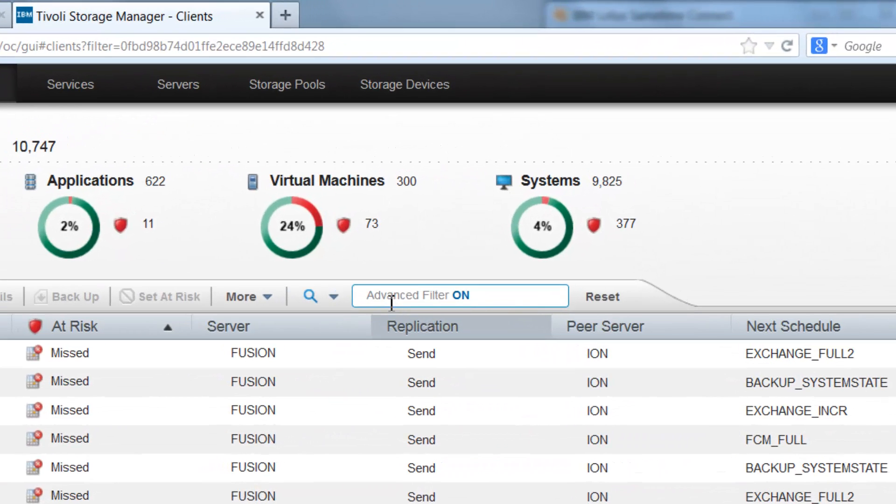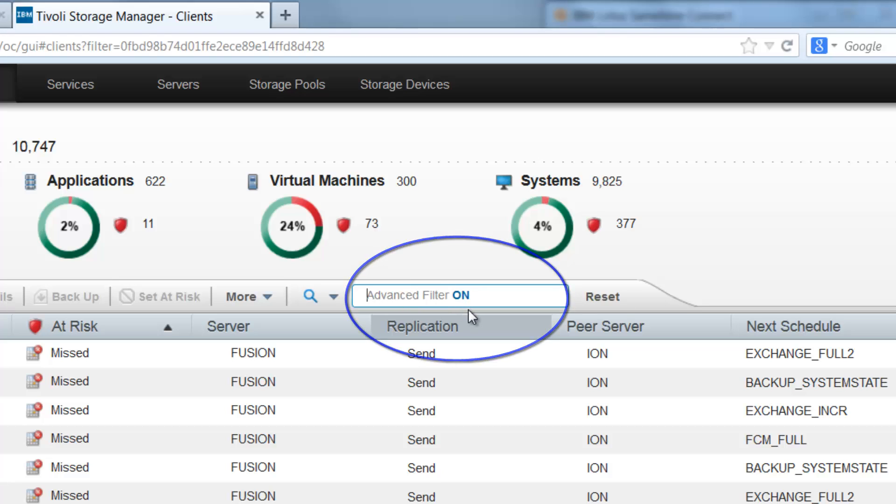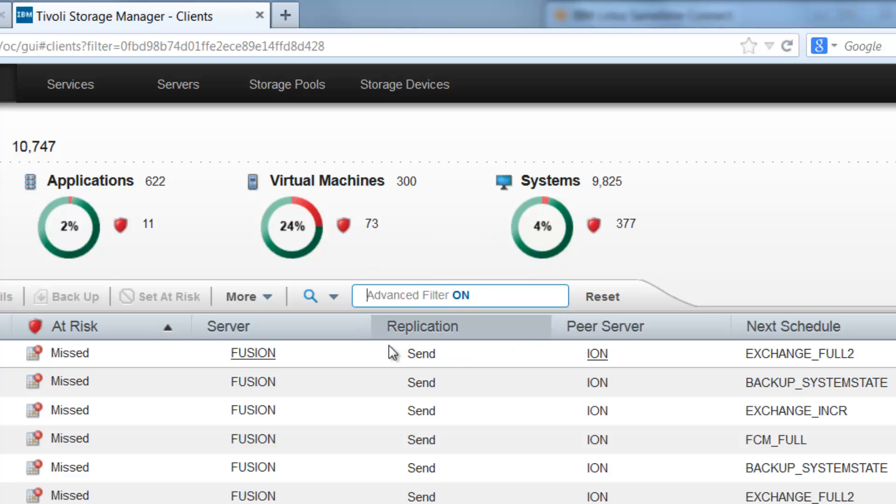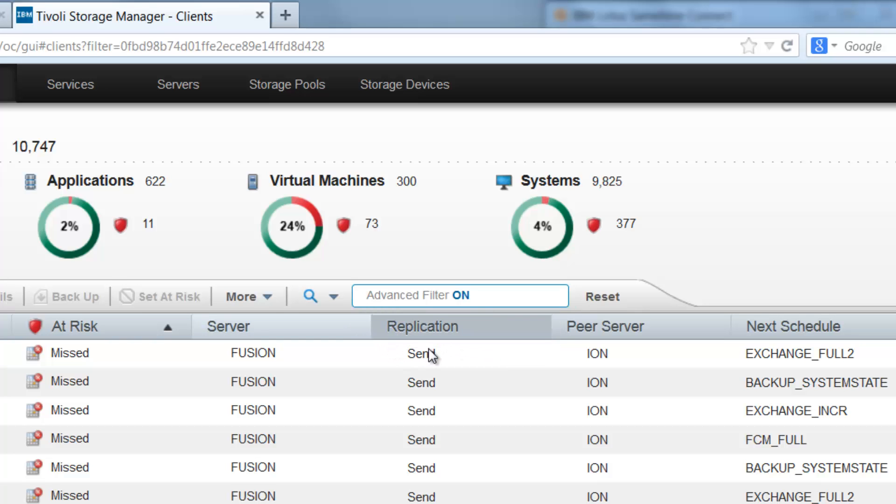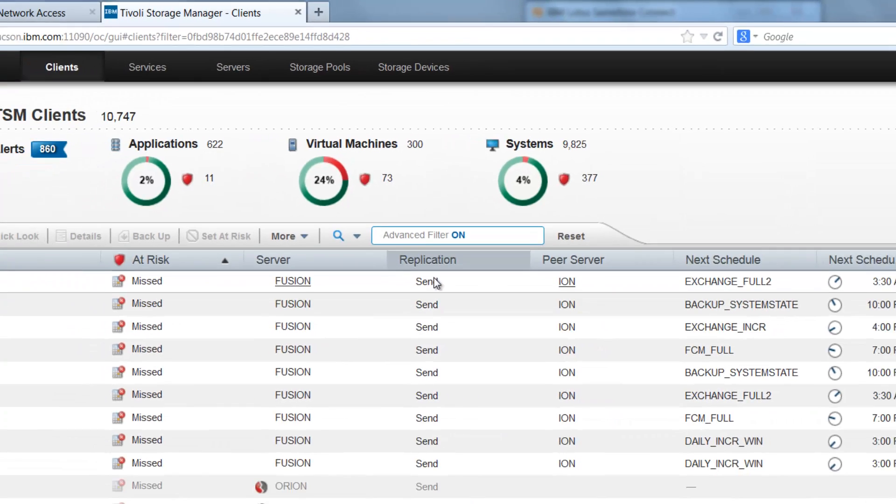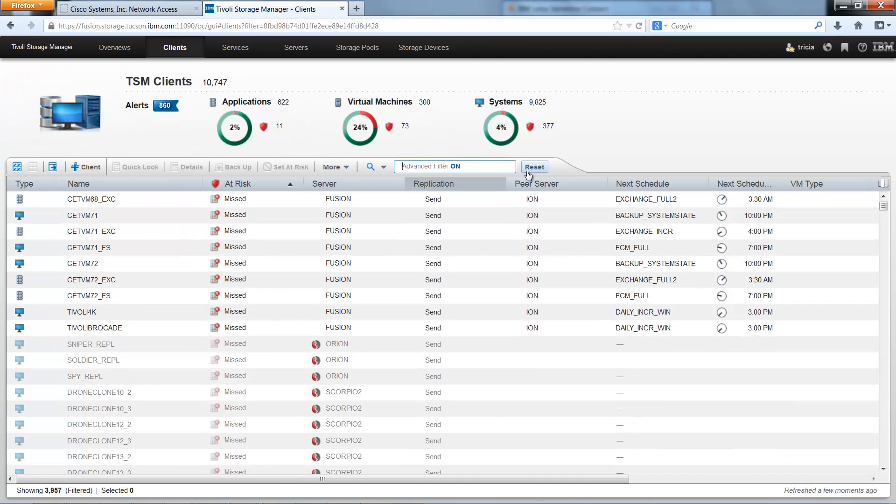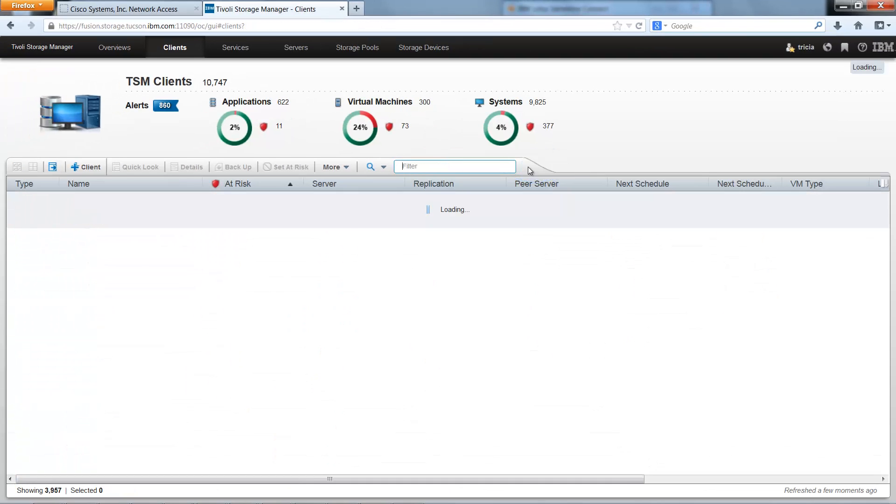Once the filtering is done it will show advanced filter on and whichever column is being filtered on, the title will be darkened as you see here in replication. You can clear the filter by simply clicking reset.